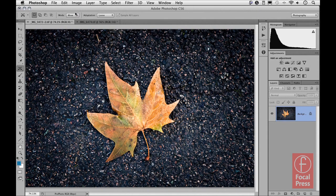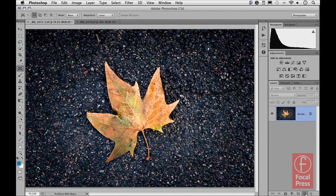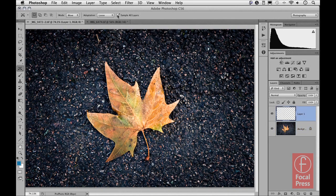I'll show you how, by using the Content Aware Move tool, it's possible to move an object such as the leaf that we see here, move it to another part of the picture, and cover up the original part of the picture where the leaf is at the moment. To do this, I'm going to come down to the Layers panel and click to add an empty new layer.